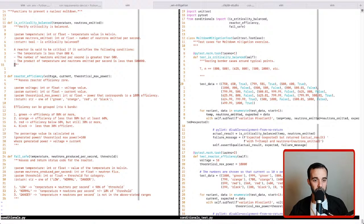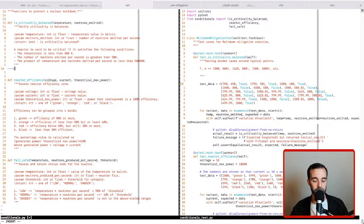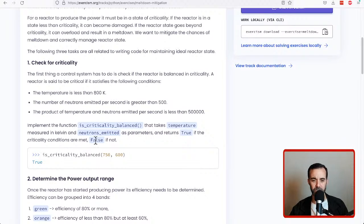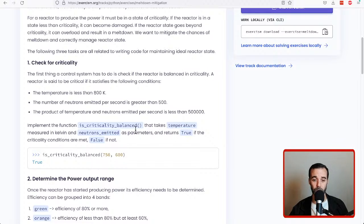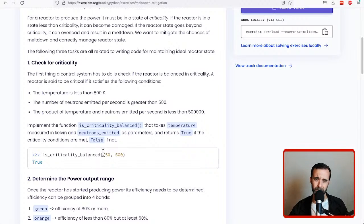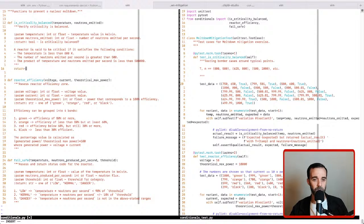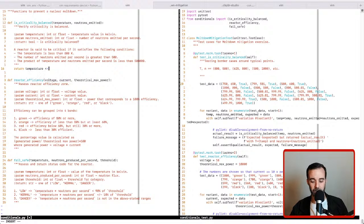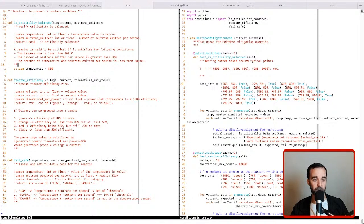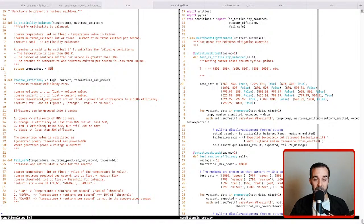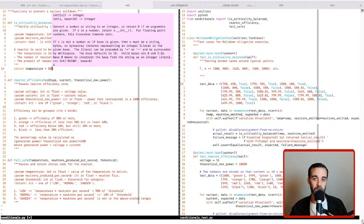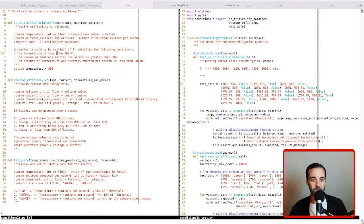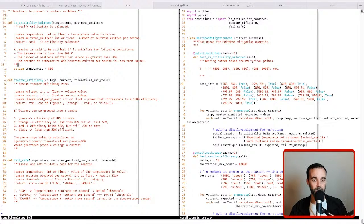So let's work on that and see if we can make our test pass. So the first thing we need to check is, is the temperature less than 800 kelvin? It tells us that the unit provided for this function is going to be in kelvin, so we don't have to do any conversion. So we should be able to do a check that looks like temperature less than 800.